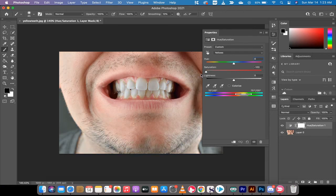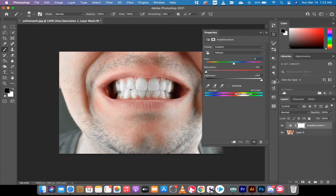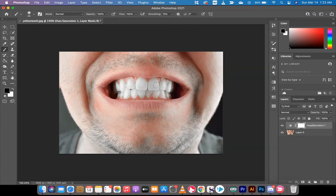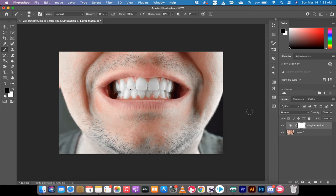And I'm going to increase the lightness to plus 100. This is probably too much, but I'm doing this to demonstrate the technique. If you look at this, his teeth have gone pretty much bright white. That could be the effect you're looking for. For those looking closer, you'll see that part of his face has gone white as well.